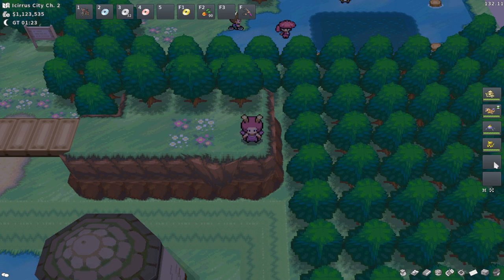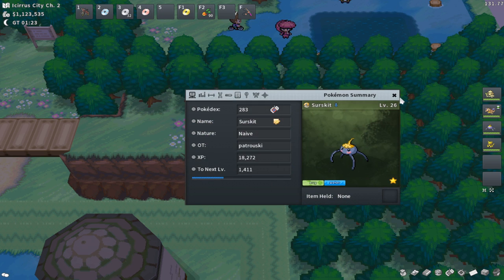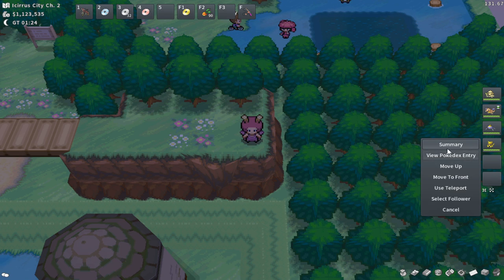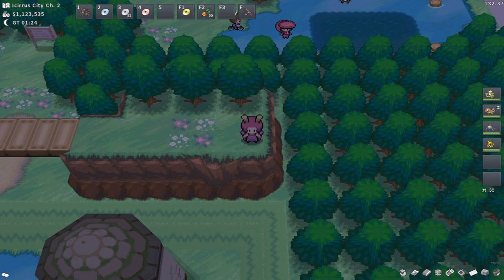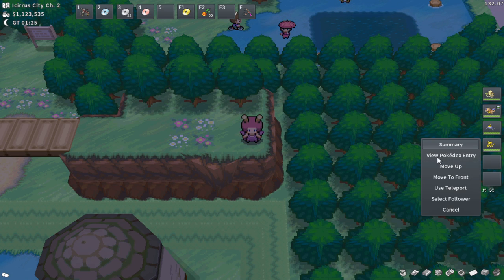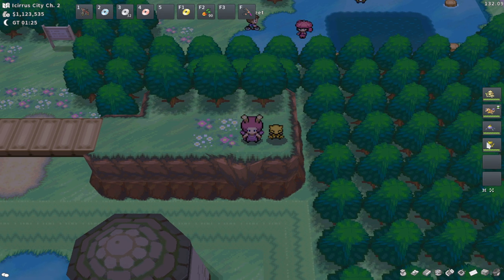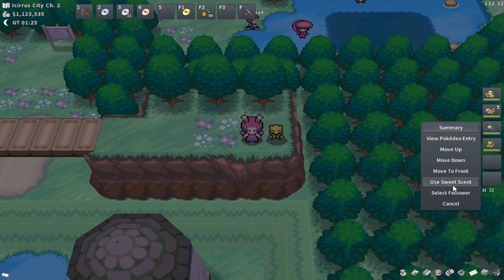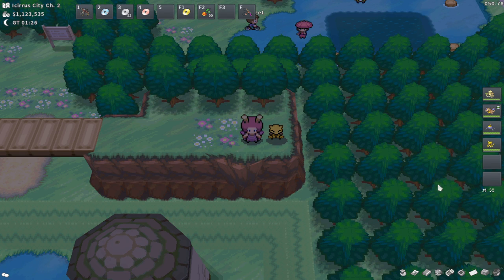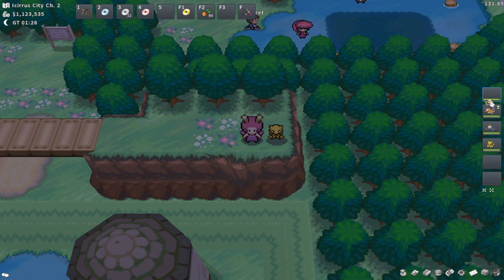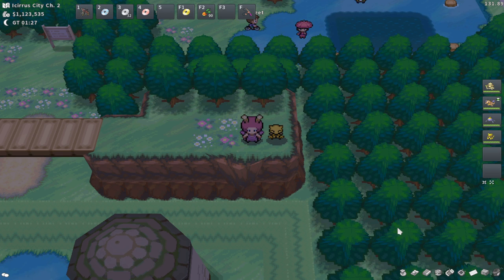Now we're going to come down to the Pokemon Party Bar. You can do a lot of things with this. You can right-click all of your Pokemon to see their summary. You can also left-click them to get a menu where you can view their Pokedex entry, move them within the party, use any HMs they have, or make them your follower. You can also drag the Pokemon onto the screen if you want them to be your follower — I find that a lot easier. You can drag Pokemon in your party to reorder them instead of clicking move up or move to front.